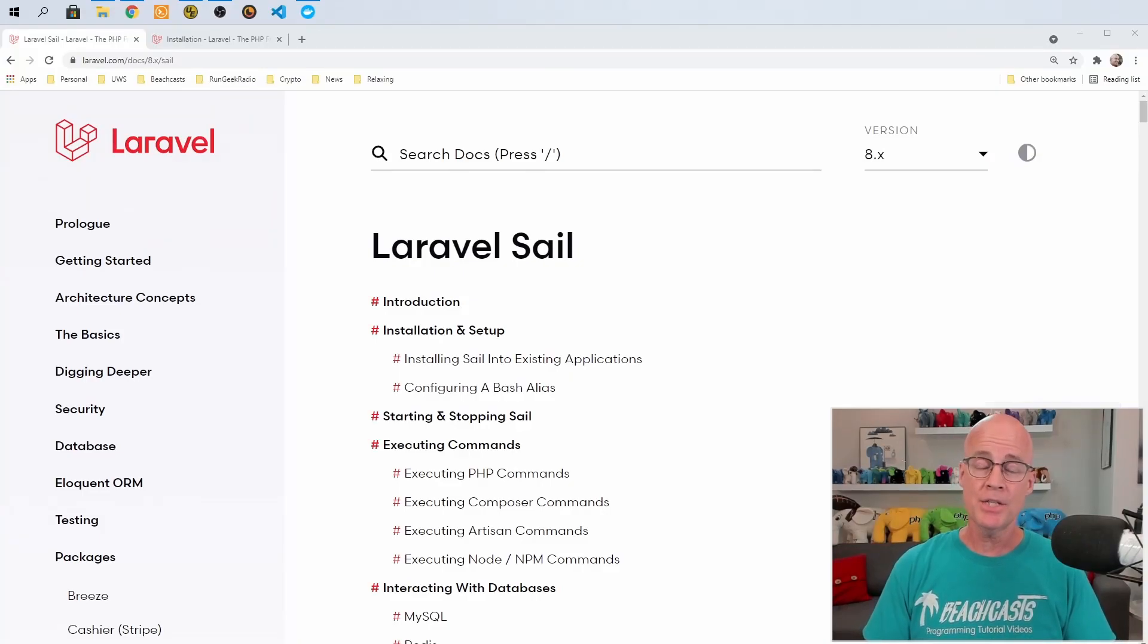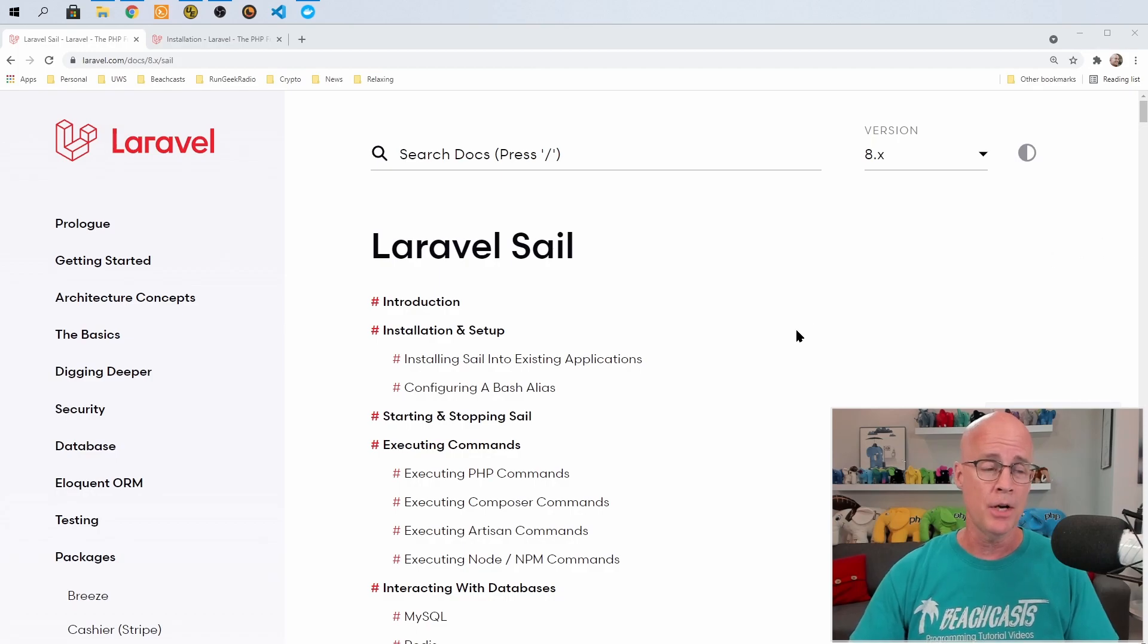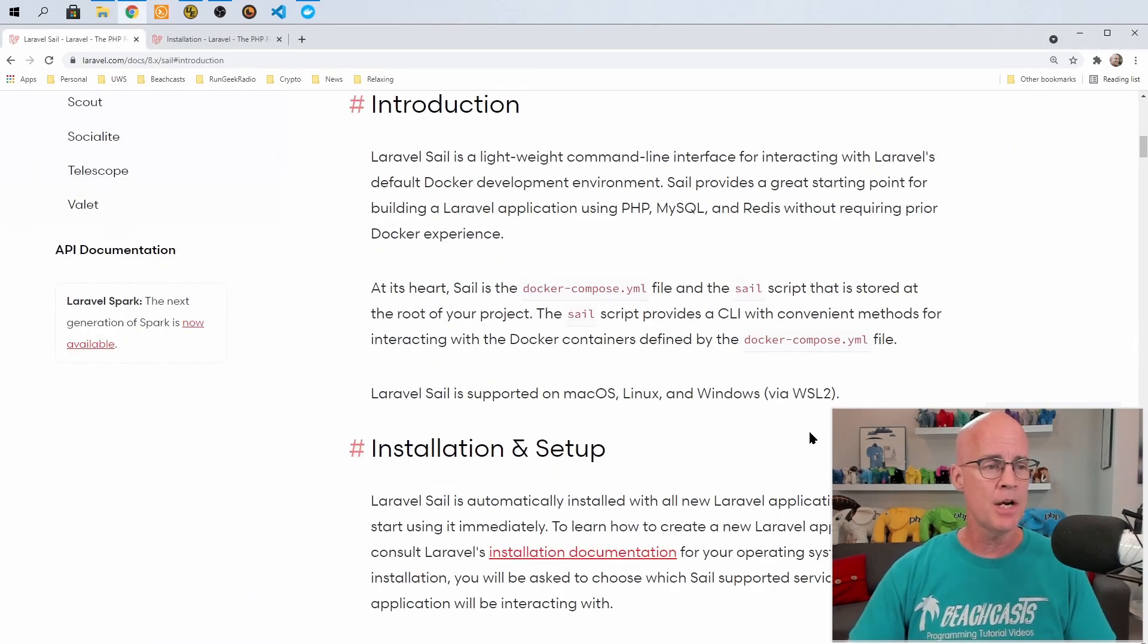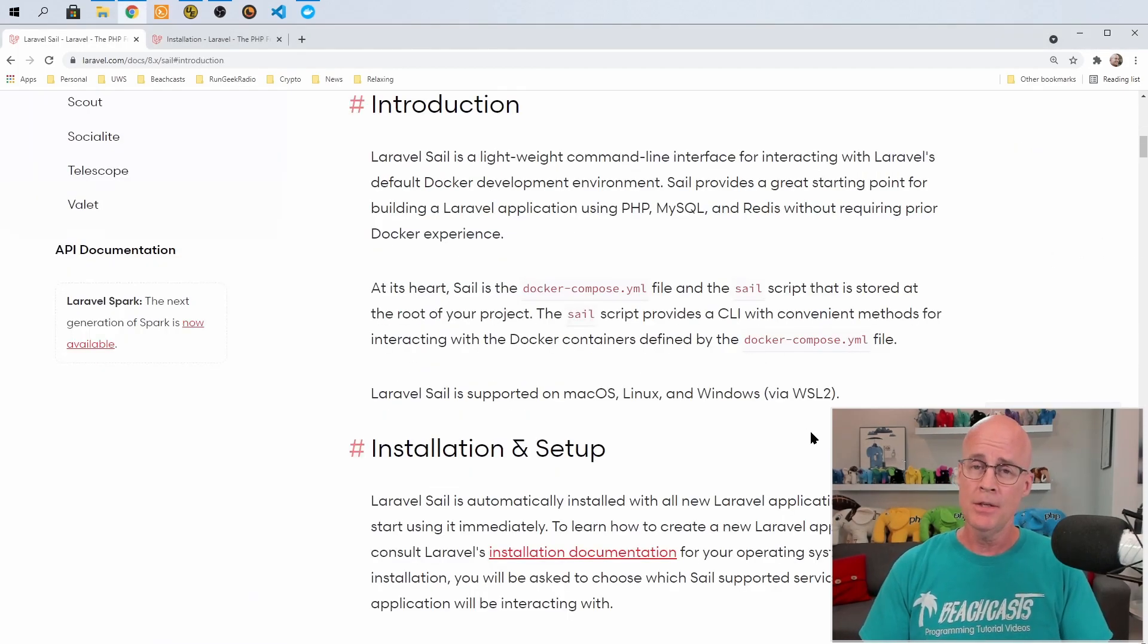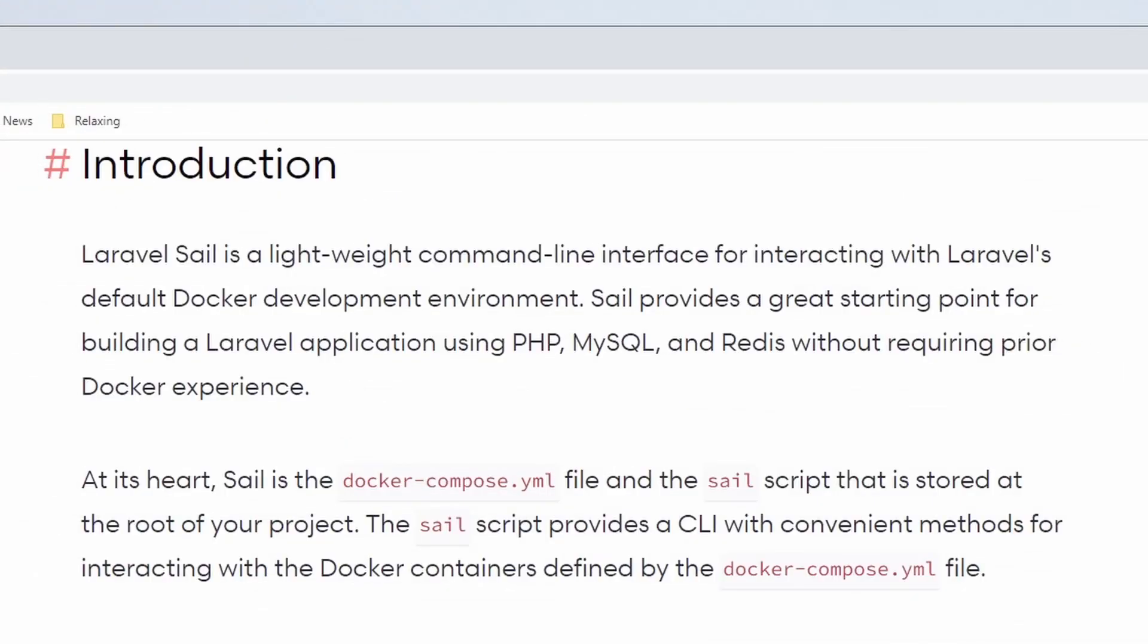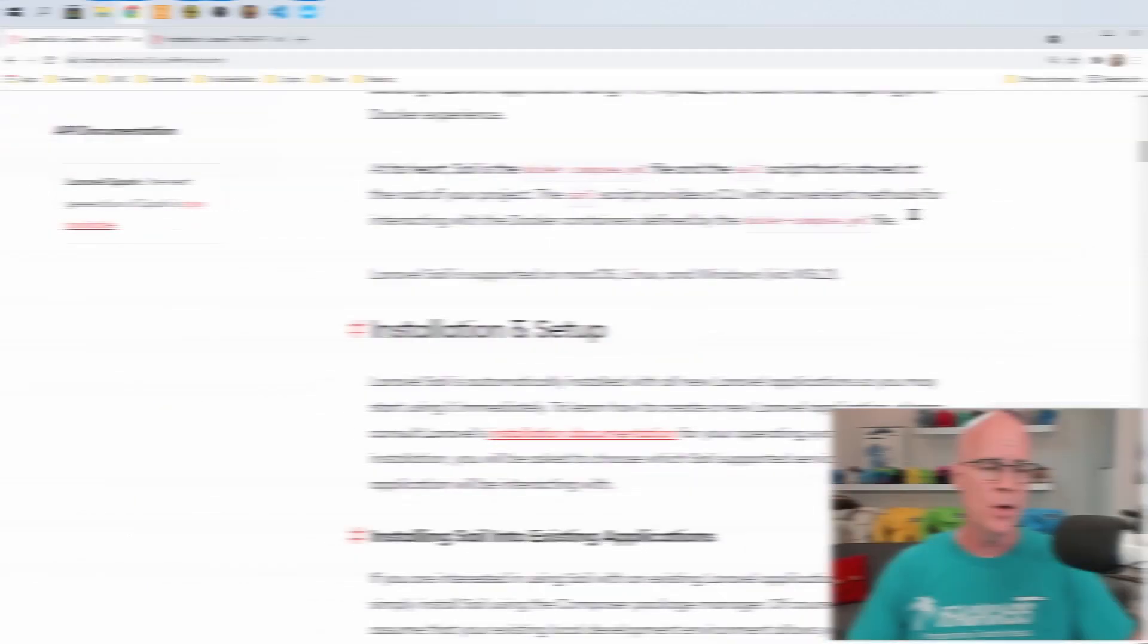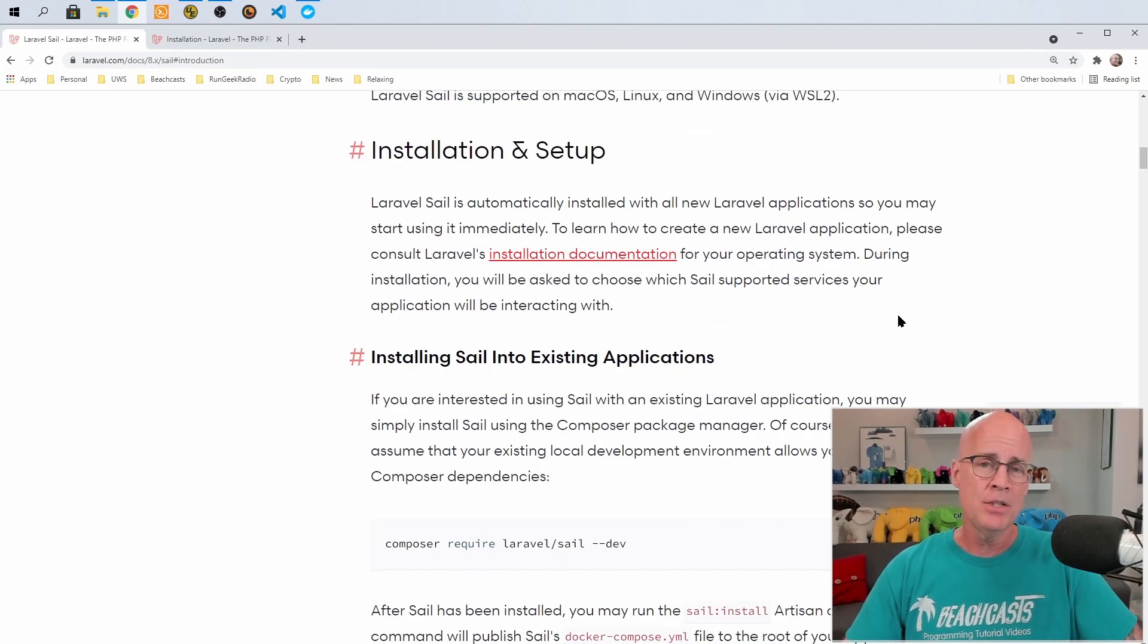To get started, I'm first going to start off in the Laravel Sail documentation. Now in the documentation in the introduction, it tells you a little bit more about what it is. Laravel Sail is a lightweight command line interface for interfacing with Laravel's default Docker development environment. It also provides a great starting point to build Laravel applications using PHP, MySQL, and Redis without prior Docker experience.